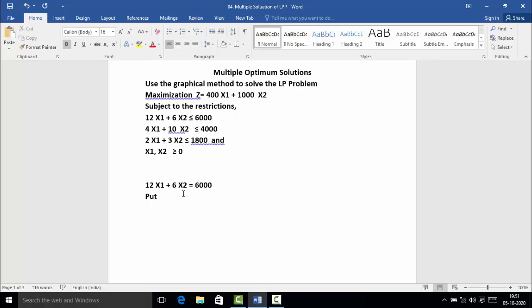For two points, first put x₁ = 0. Then 6x₂ = 6000, therefore x₂ = 1000. So the first point is (0, 1000). For the second point, put x₂ = 0. Then x₁ = 6000 ÷ 12, therefore x₁ = 500. So the second point is (500, 0).